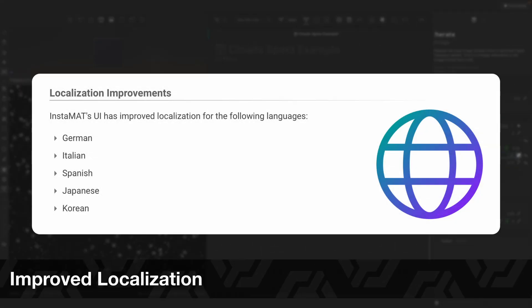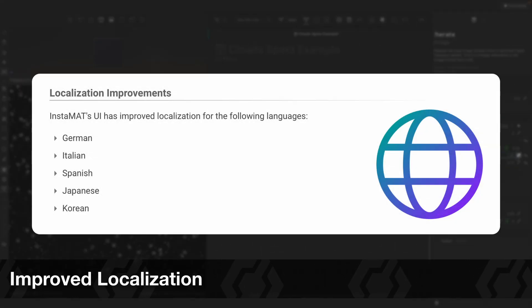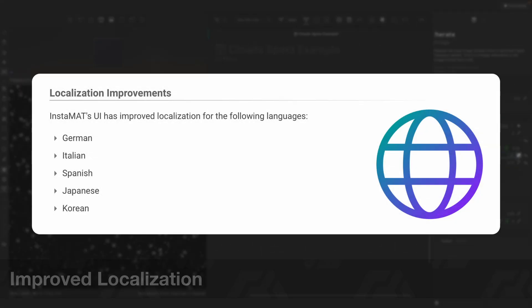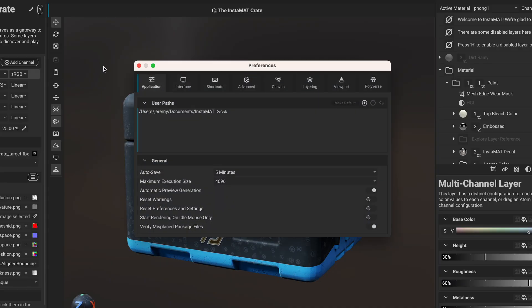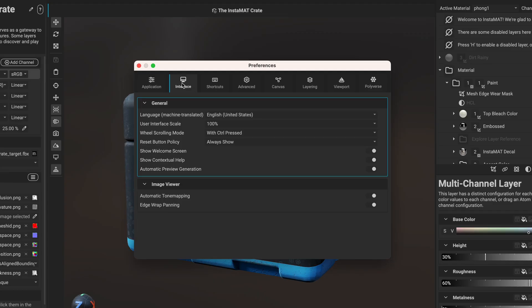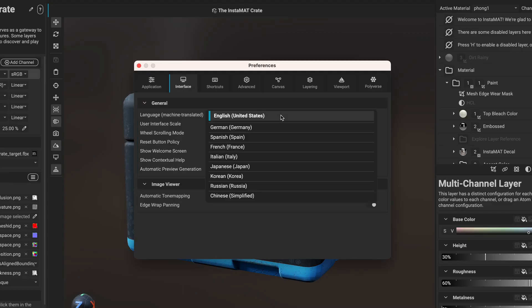This release also introduces improved localization for German, Italian, Spanish, Japanese, and Korean. The language used in InstaMAT Studio's UI can be configured in the preferences panel under the interface tab.